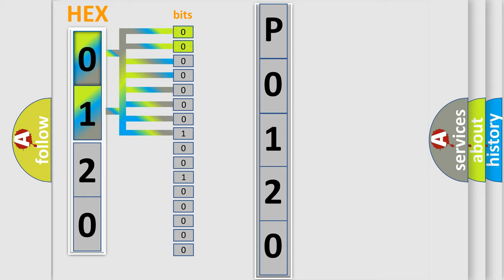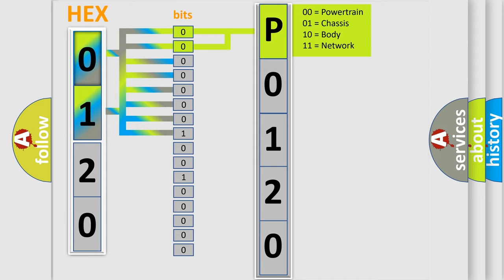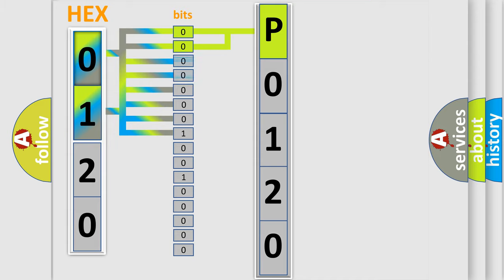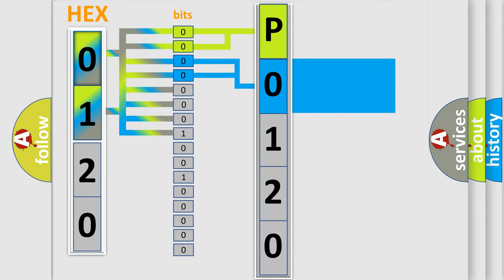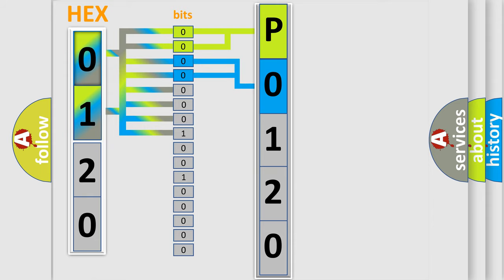By combining the first two bits, the basic character of the error code is expressed. The next two bits determine the second character. The last bits of the first byte define the third character of the code.